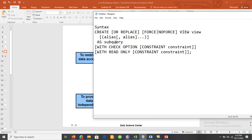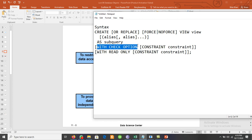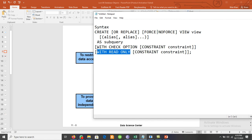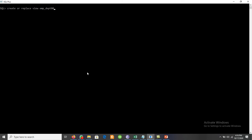After the view name, we use AS followed by a subquery. We also have WITH CHECK OPTION and WITH READ ONLY — we will discuss these in detail. Let's take an example of how to create a view in SQL Plus. We write CREATE OR REPLACE VIEW, then give the name of the view. For example, we are creating a view for employees who belong to department 80 or department 60.